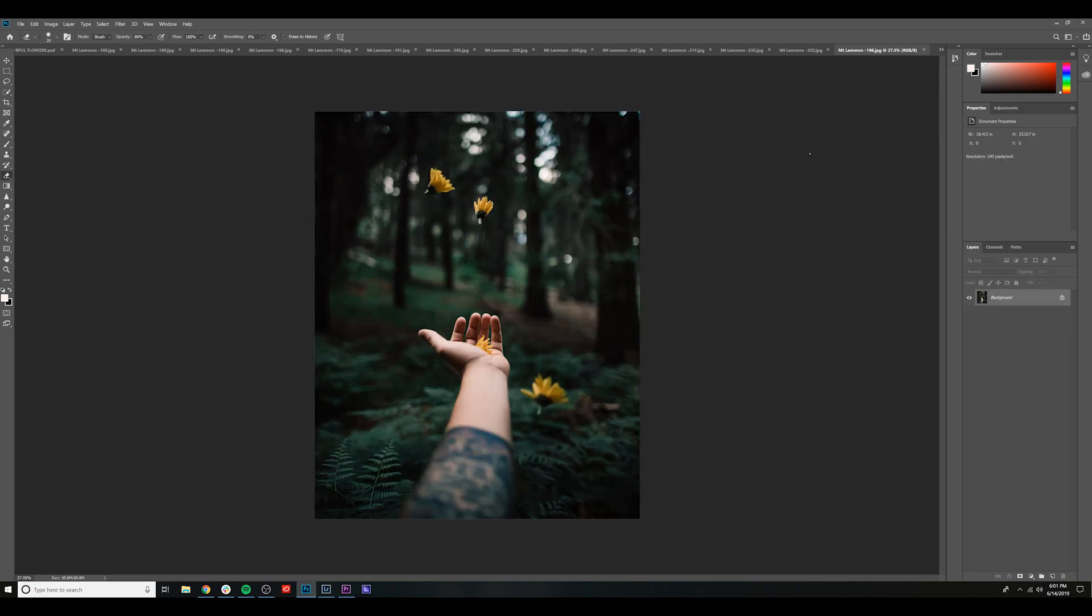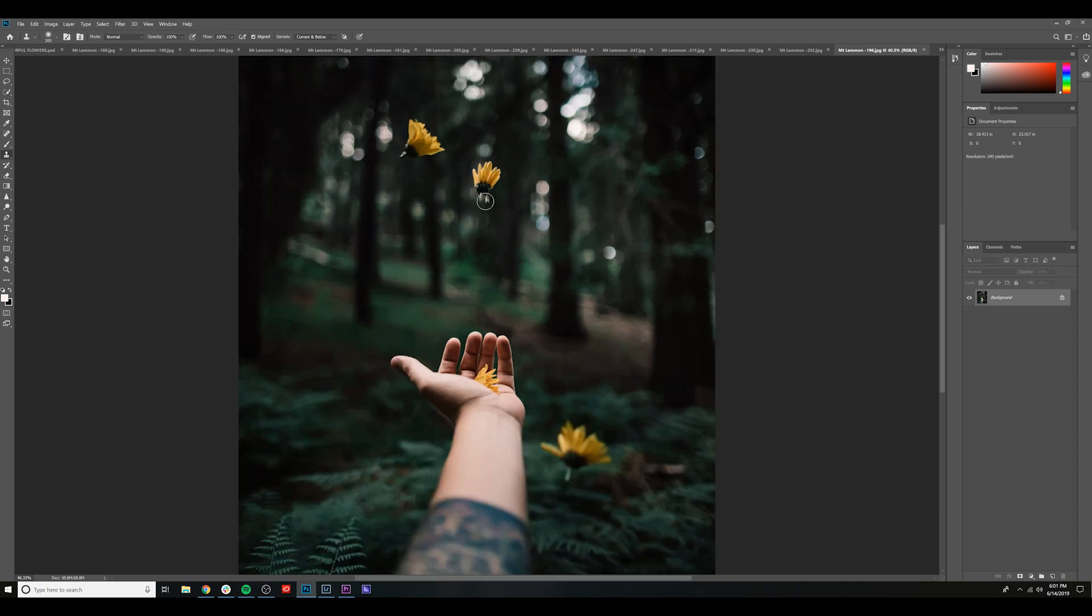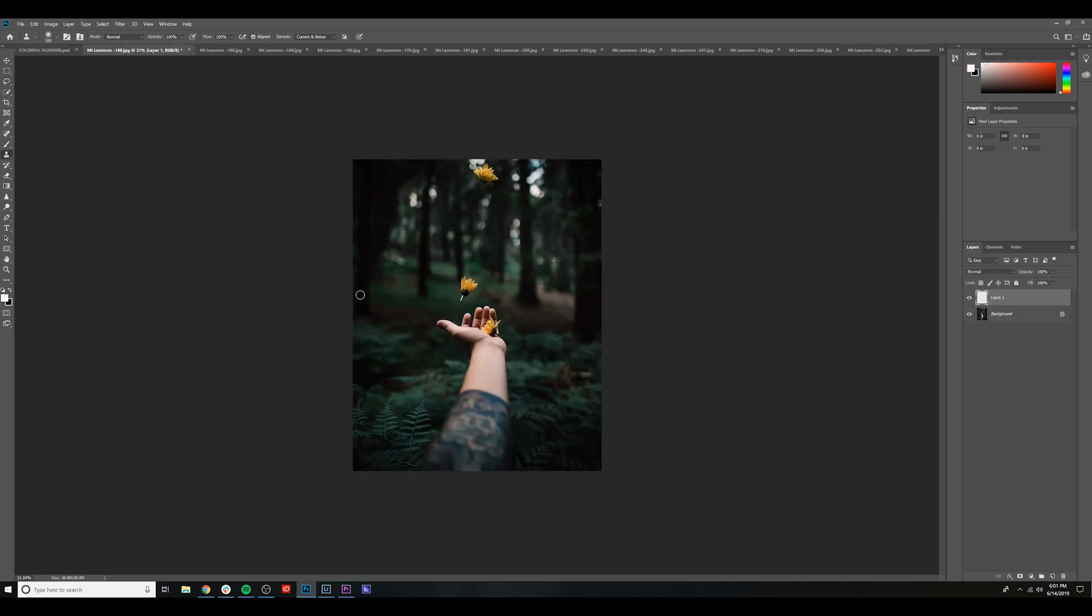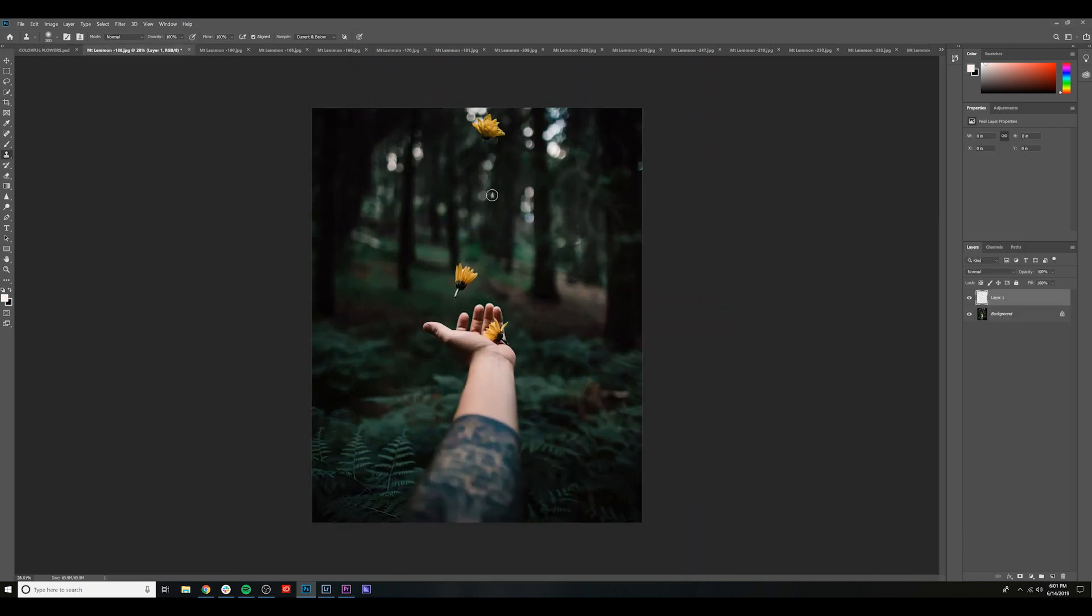And let's go ahead and start with this image here. And we're going to go to our Clone Stamp tool. How about we use this flower here? And by hitting Alt and clicking, you can select this part of the image. Go back here to the main image. Let's go ahead and stamp it right here.